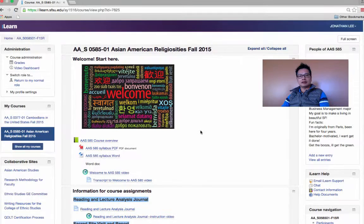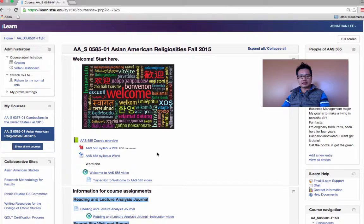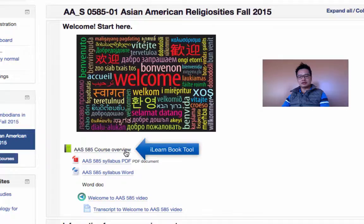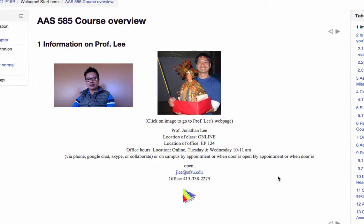So this is Asian American Studies 585, Asian American Religiosity. Objective 1.1 of COLT is met in this box here that says, Welcome, Start Here. And in this box, I have the course overview that provides information about the course.